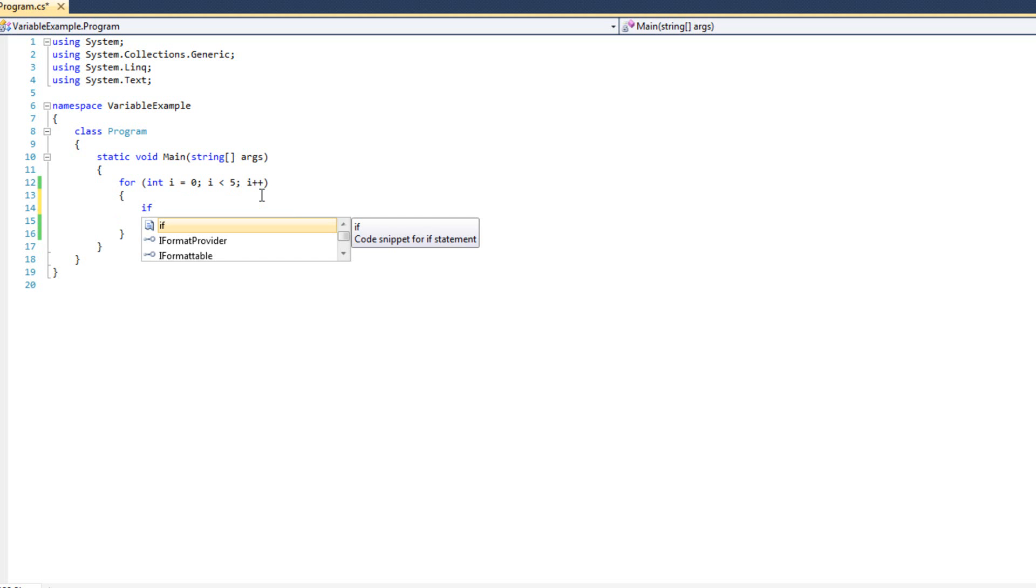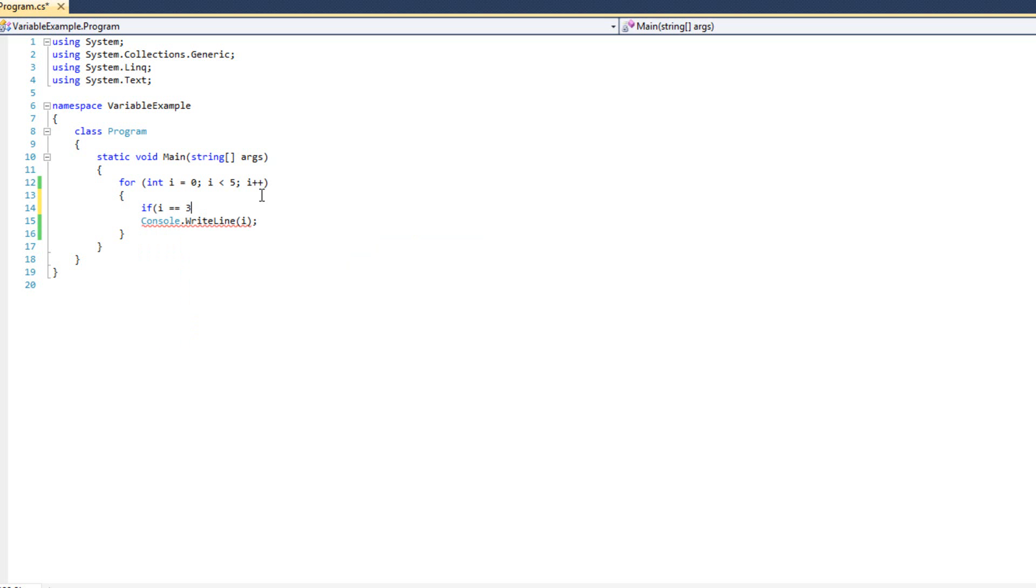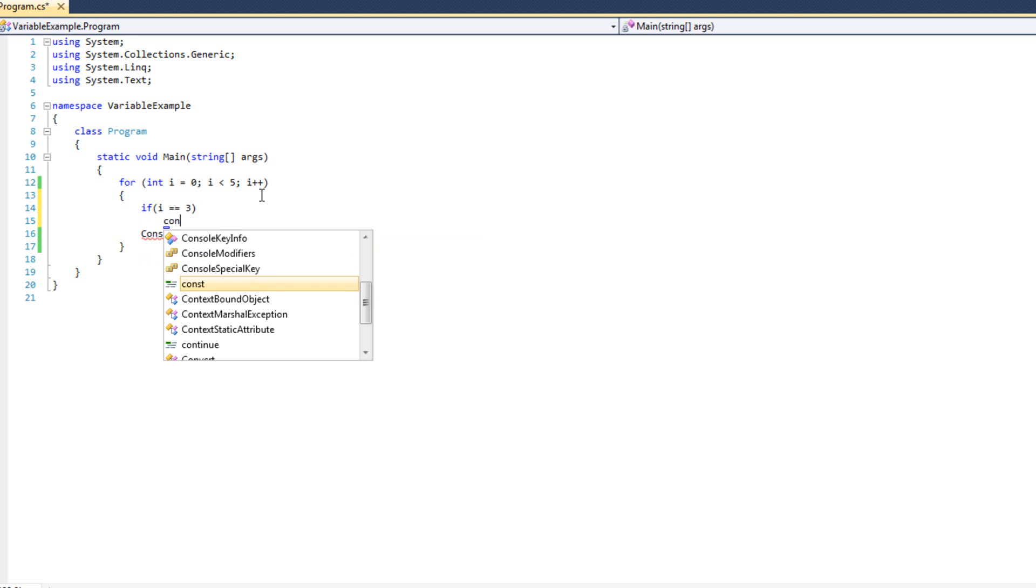So I can say, let's say I want to skip the number three. I want to output zero, one, two, and four. I can say if i equals three, continue.